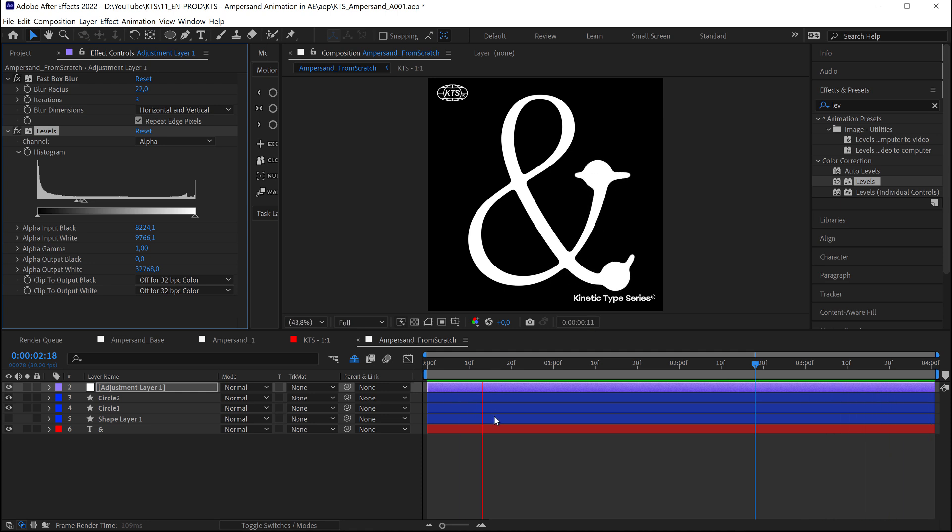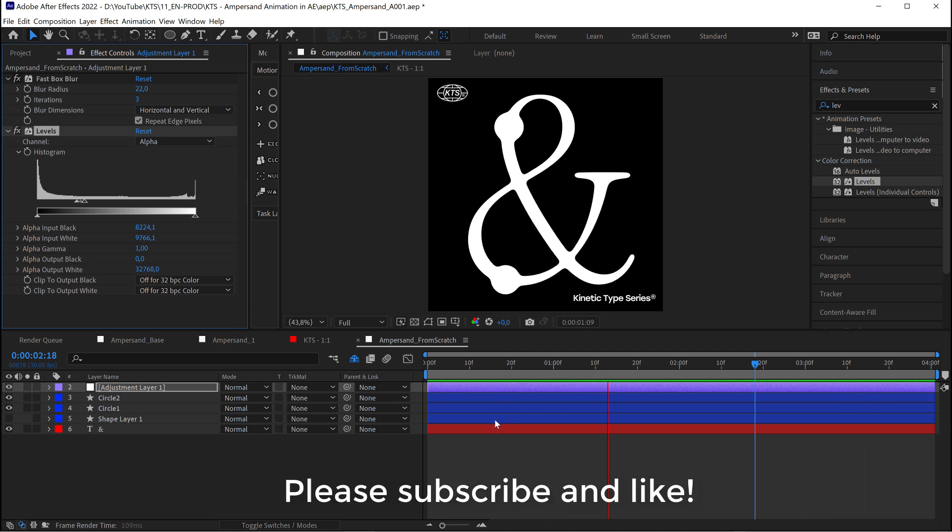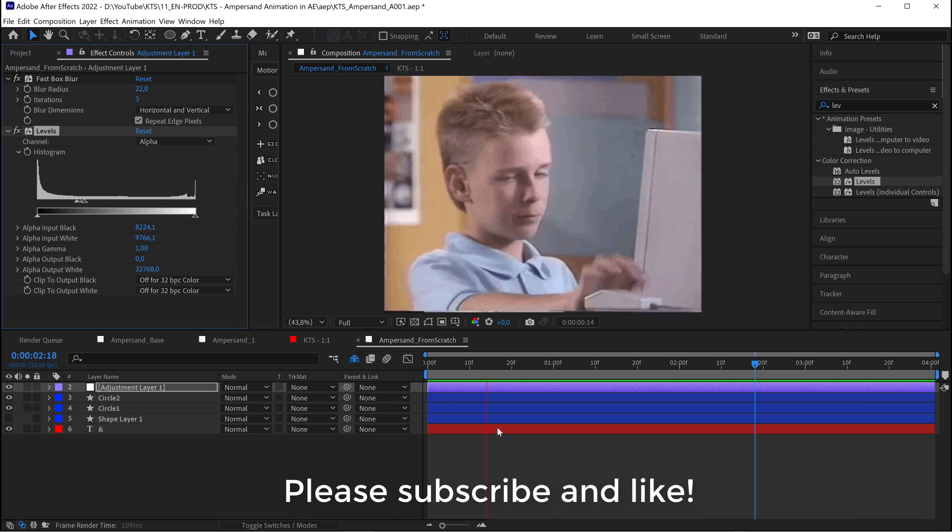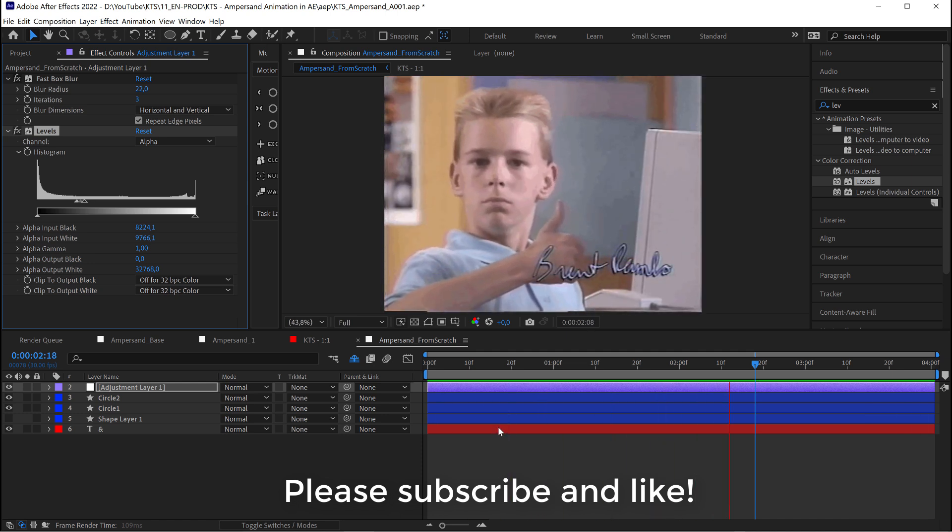Please subscribe. Like this video if you found it useful. And I see you in the next one.